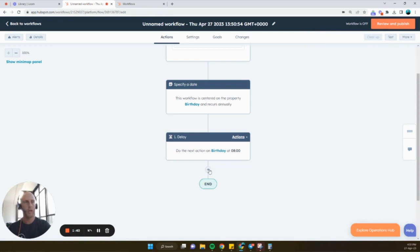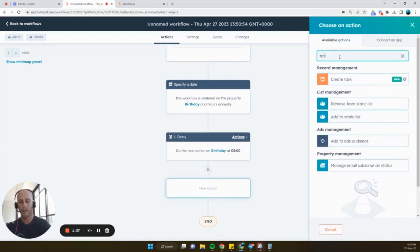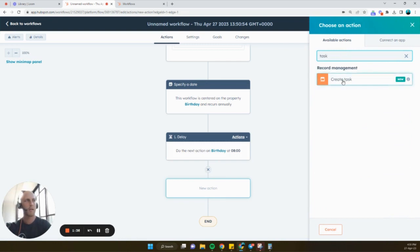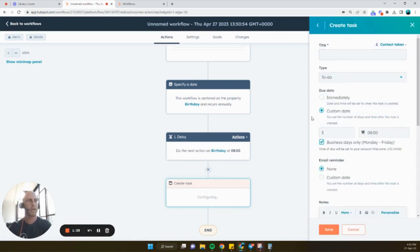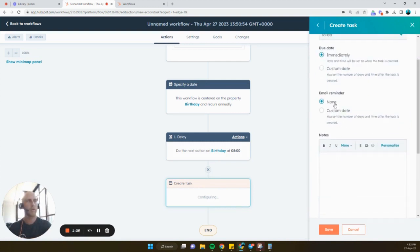Then what we're going to do is we're going to create a task. So click next. You can type in here task. Create a task. And we're going to have that, say, immediately. Or we could have that a few days before if we want to. But this one we'll just do immediately. We can also set an email reminder if we want.